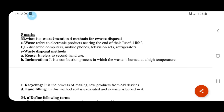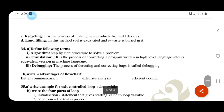What is e-waste? E-waste refers to discarded electronic products that have reached the end of their useful life. Four methods to manage e-waste: reuse, incineration, recycling, and landfilling.